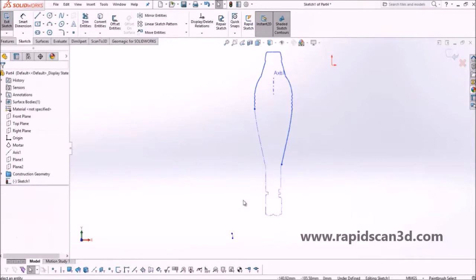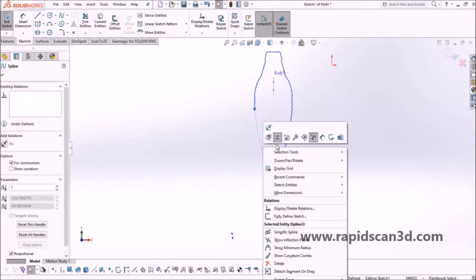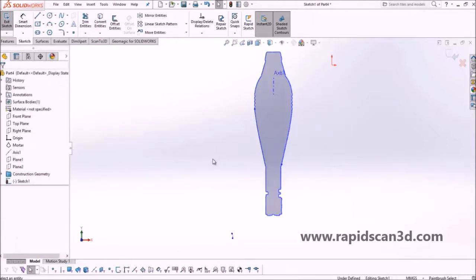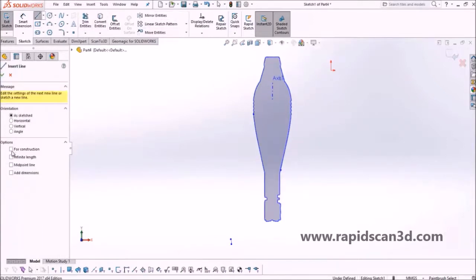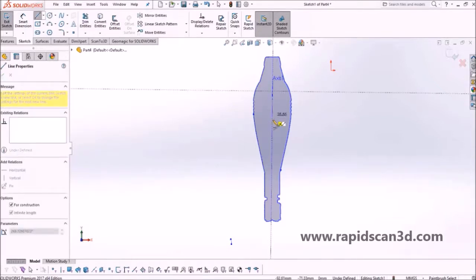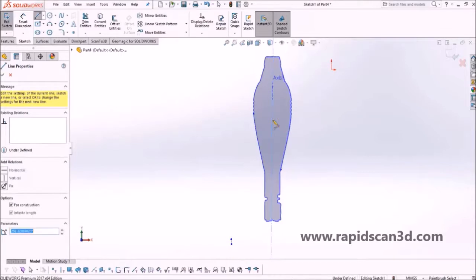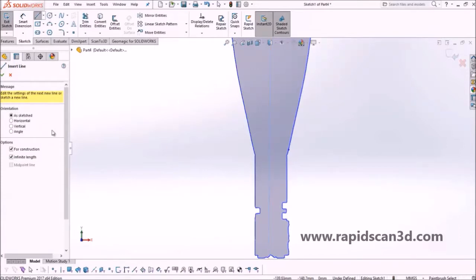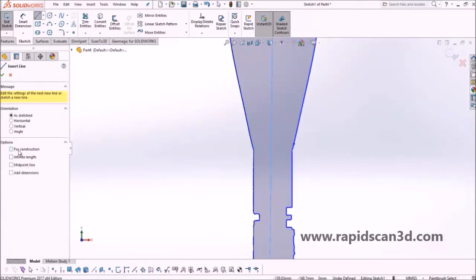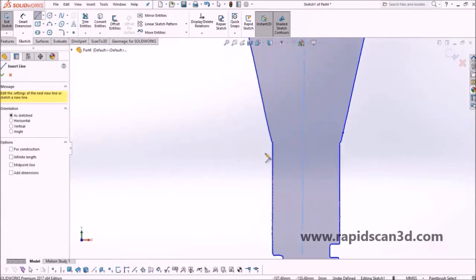Right now we're changing the sketch data from construction lines to solid lines. The plan is to utilize half of the sketch and revolve it around axis one. We need to fix up the sketch first — making all the lines straight and removing some of the dimples at the bottom to make it a straight line.